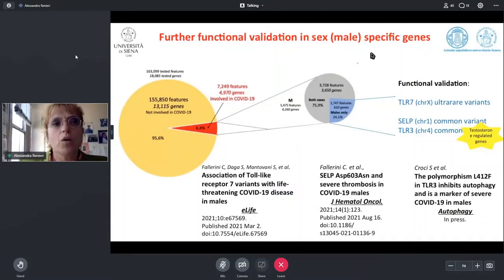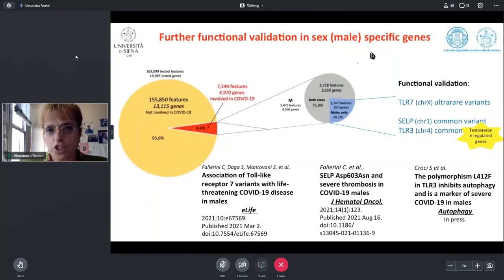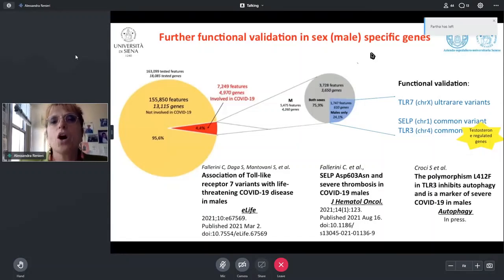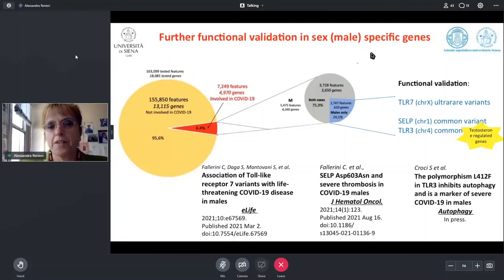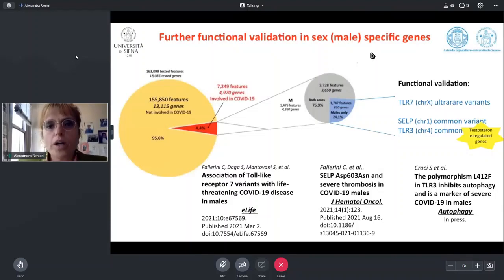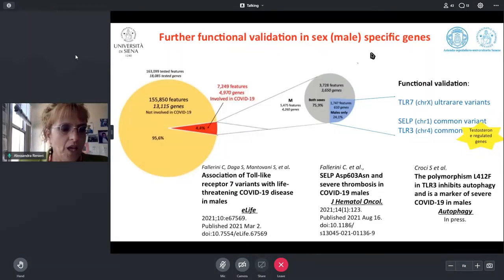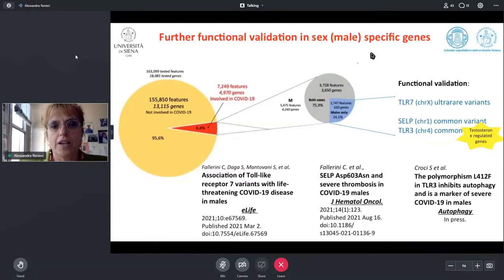We also did a further functional validation of additional genes not identified by traditional methods. We concentrated first on sex-specific genes — for example, genes located on the X chromosome like Toll-like receptor 7, or genes strongly influenced by androgens, controlled by testosterone, like SELL and Toll-like receptor 3.